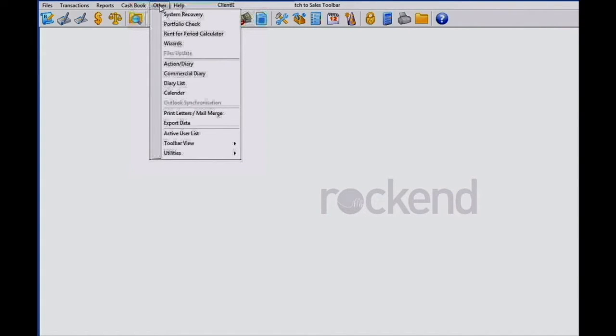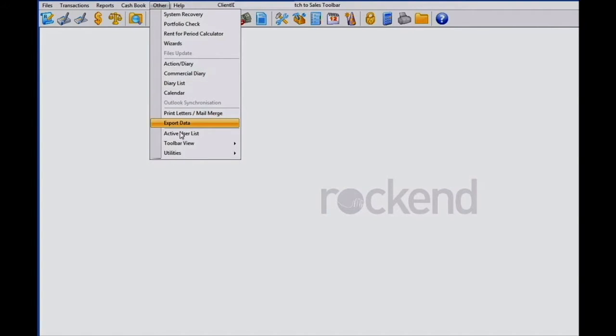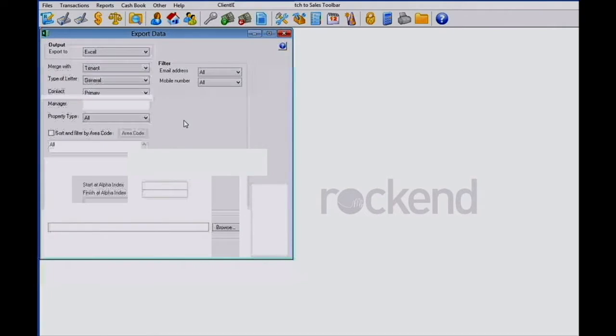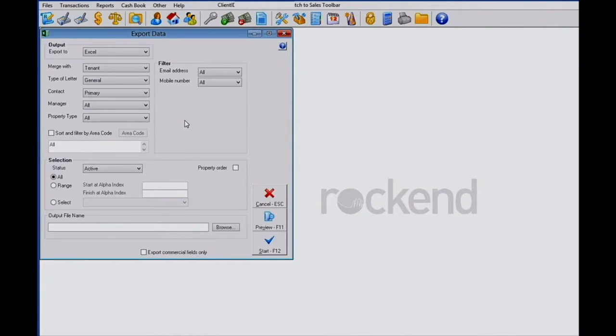First, let's create the inspection data file in REST. Go to REST, go to the Others option on the main toolbar, and then from the drop-down menu you'll need to select Export Data.